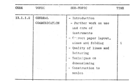From what we have learned in the previous lessons, general communication, we have seen introduction to further work on use and care of instruments, correct paper layouts, sizes, folding, quality of lines and lettering, techniques of dimensioning, and construction to scales.